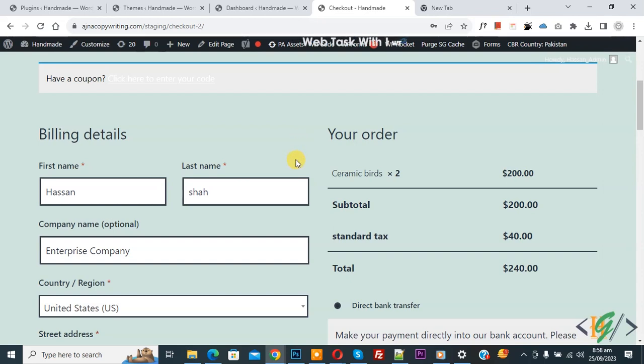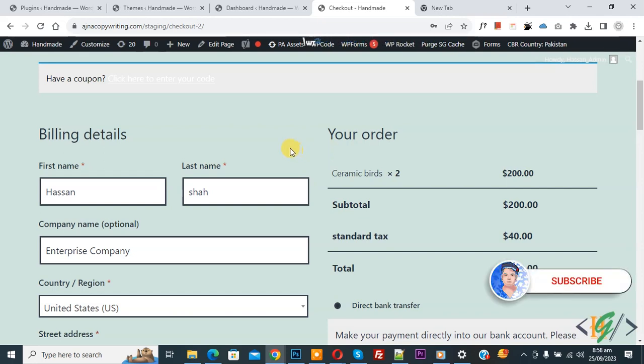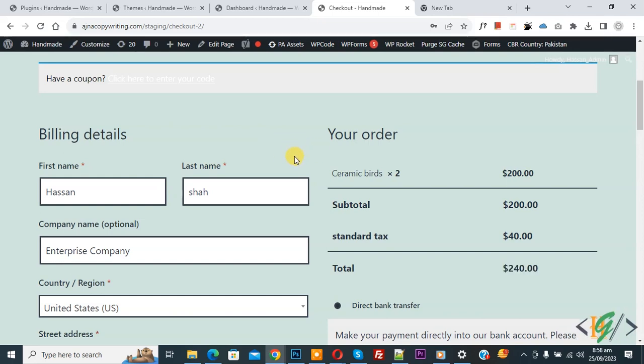Bismillahirrahmanirrahim, assalamu alaikum. My name is Hasan and today we are going to show product images in the checkout page. Before starting work, it's my request, please subscribe my channel. Thank you. Now back to our work.